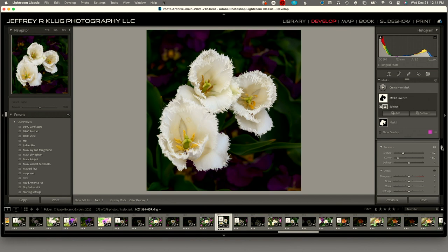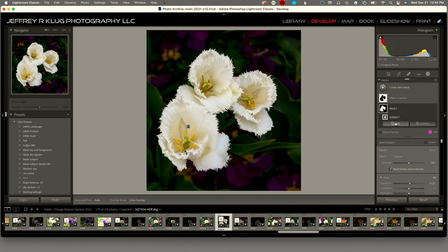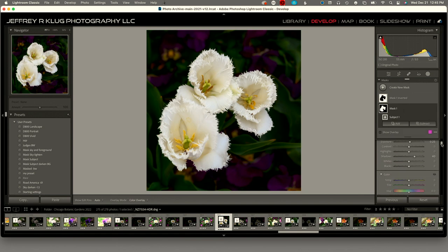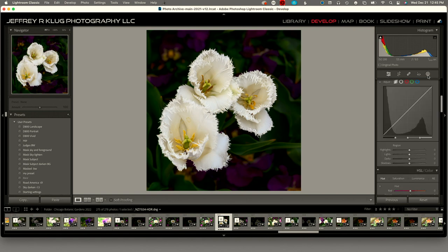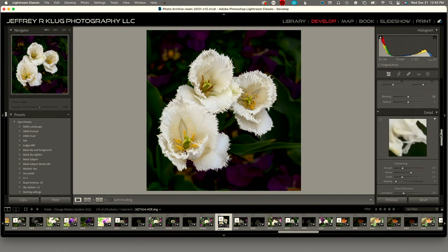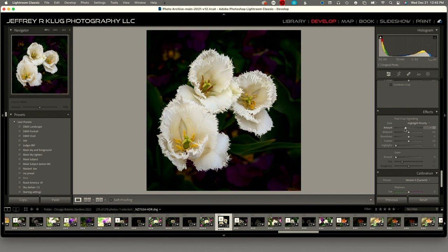I think we pretty much have it. I'm going to go back into the first mask and bring up the clarity and texture just a bit. I think we've got a pretty good image going here. I'm going to close the masking section. The last thing I like to do is vignette it just a bit to darken those four corners. That looks pretty good.